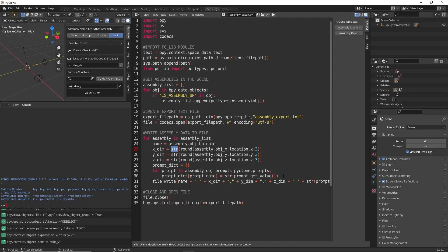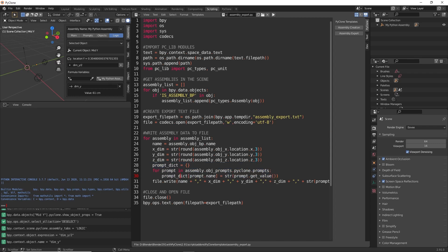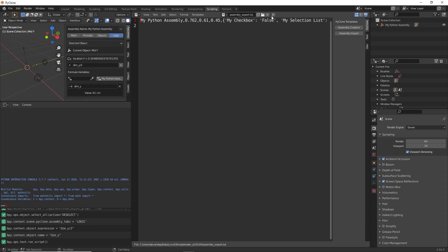And then we're looping through all of the prompts in the assembly. We're creating a dictionary of the prompts, the key being the name of the prompt and the value being the prompt value. Then we're just writing that as a single line to our file. We then close it and then open it up directly in this same space.